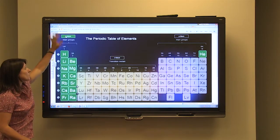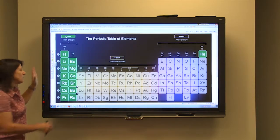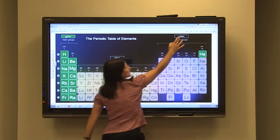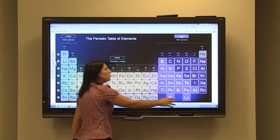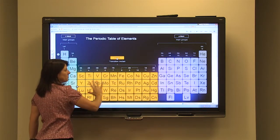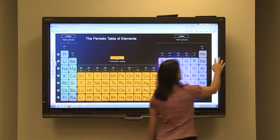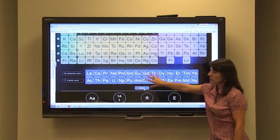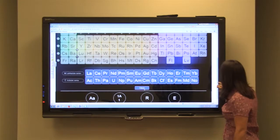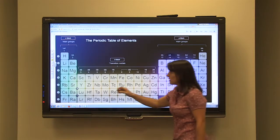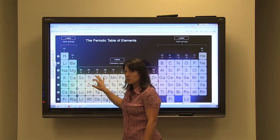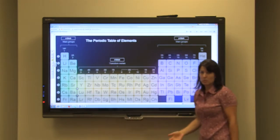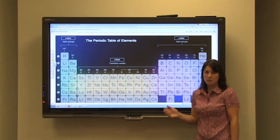If you recall from the periodic table, the sub-blocks are divided up with the first two columns being in the S sublevel, the next six being part of the P sublevel, the middle ten are part of the D sublevel block, and the bottom 14 are part of the F block. We are going to organize these electrons based on their sublevels and their period numbers, which indicates their energy level number.